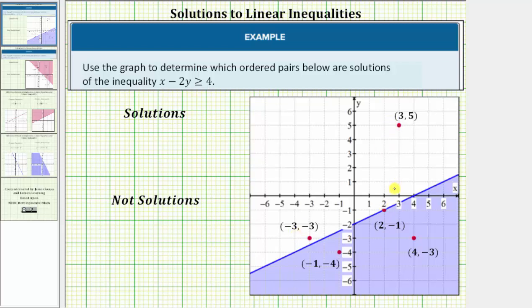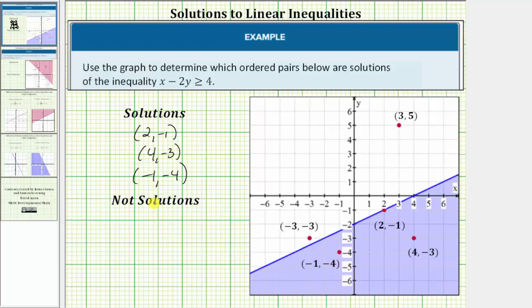The other ordered pairs that are not on the line or in the shaded region are not solutions. The solutions would be 2 comma negative 1, 4 comma negative 3, and negative 1 comma negative 4. The ordered pairs that are not solutions would be 3 comma 5 and negative 3 comma negative 3. If we use the x and y values from these ordered pairs and perform substitution into the inequality, these three ordered pairs would satisfy the inequality and these two would not.